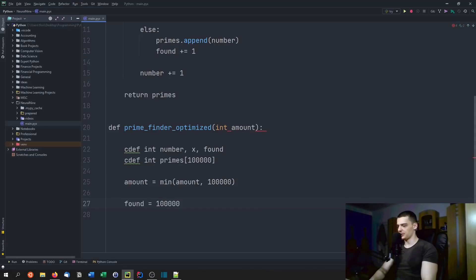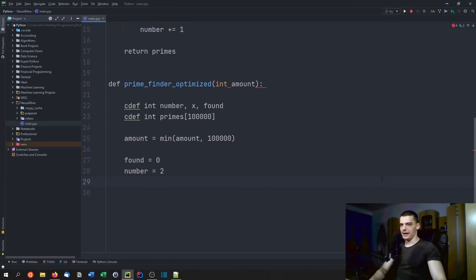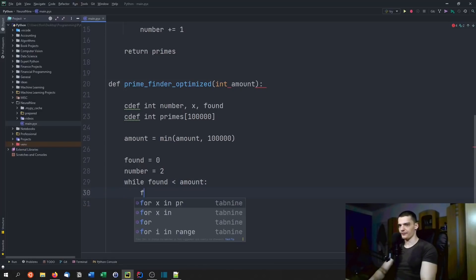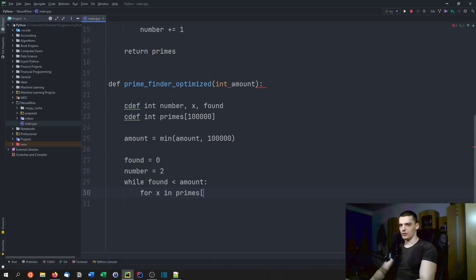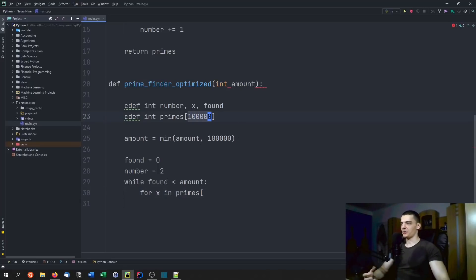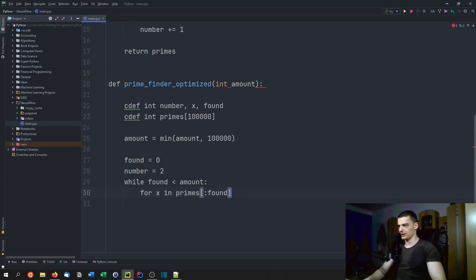Then we say found equals zero again and number equals two as before. After that we say while found is less than amount. We iterate for x in primes, but we need to do it a little differently — we go only up until the index of found, so we don't iterate through all the zeros. That means if found is zero, we do nothing, and if found is one, we just look at that one element.